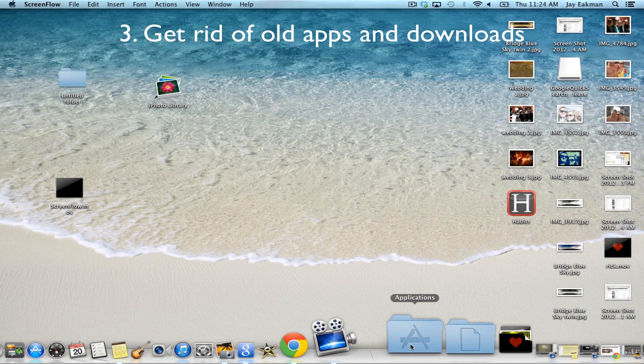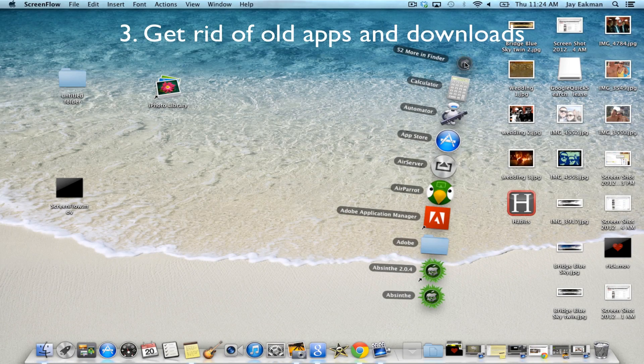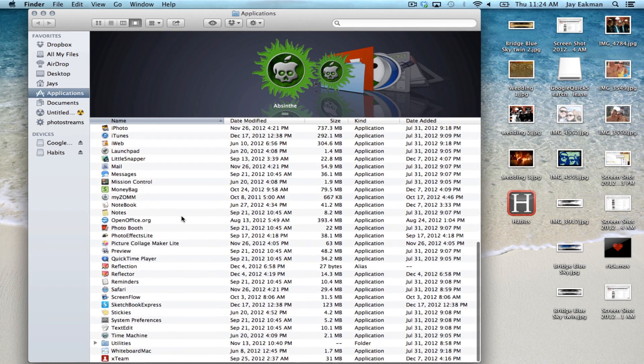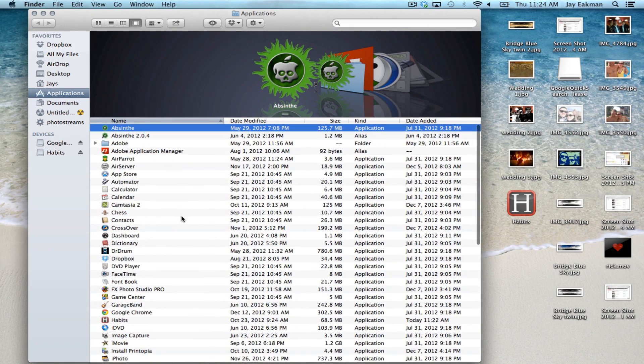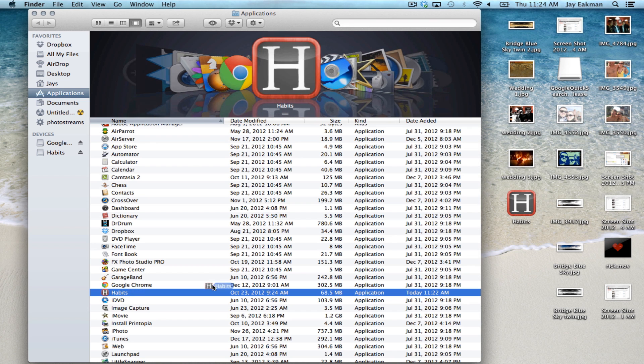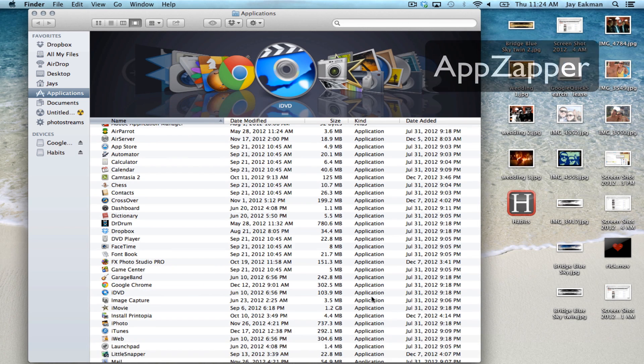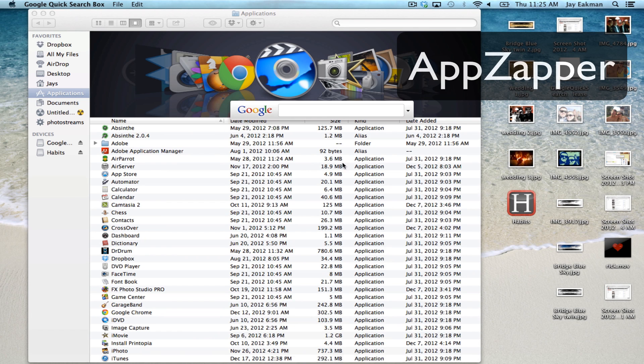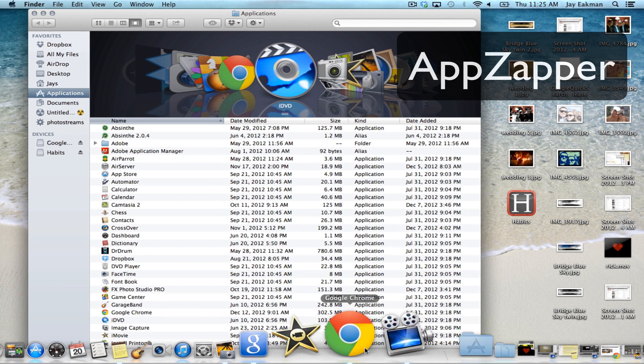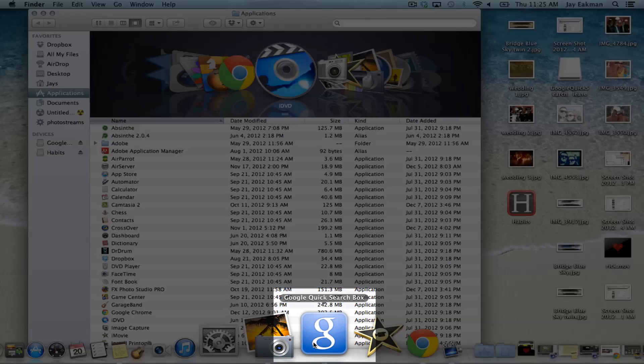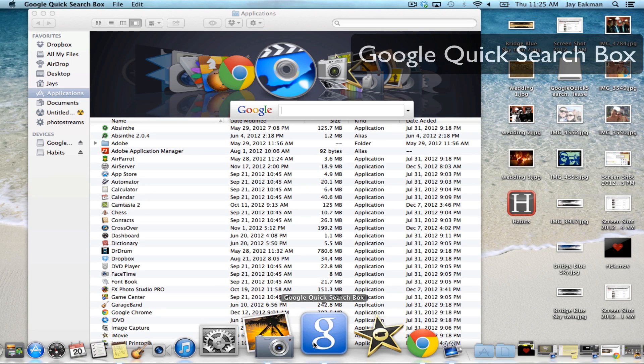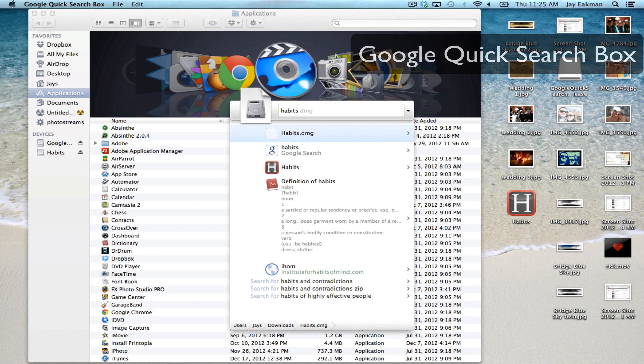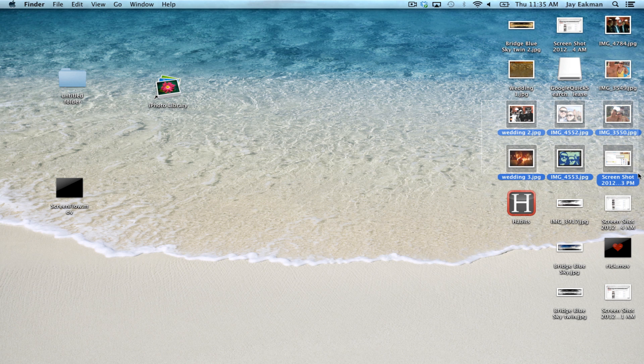It's also good to clear out your old or unused apps and also your download folders. If there are apps and downloads that you don't use, do yourself a favor and just throw them out. Apple doesn't offer a complete uninstaller. There are apps like App Zapper that will complete the job and get rid of the leftover stuff for about 13 bucks. Or you can install Google Quick Search Box and search for the app leftover folders and drag those to the trash as well.